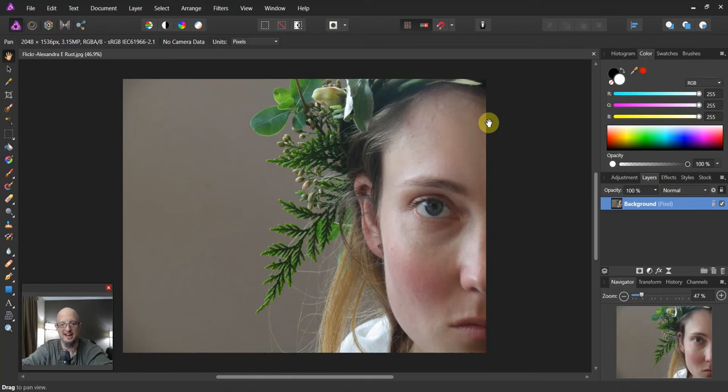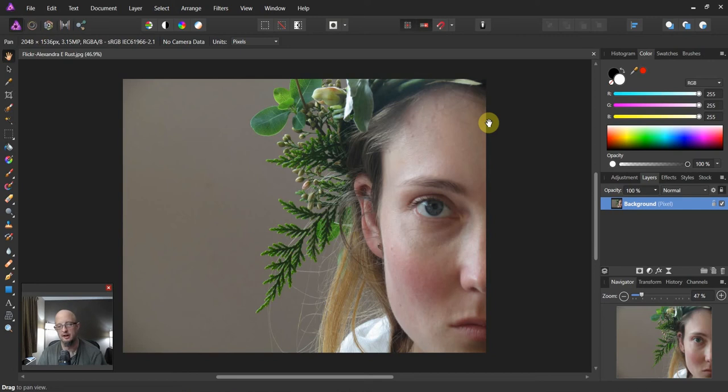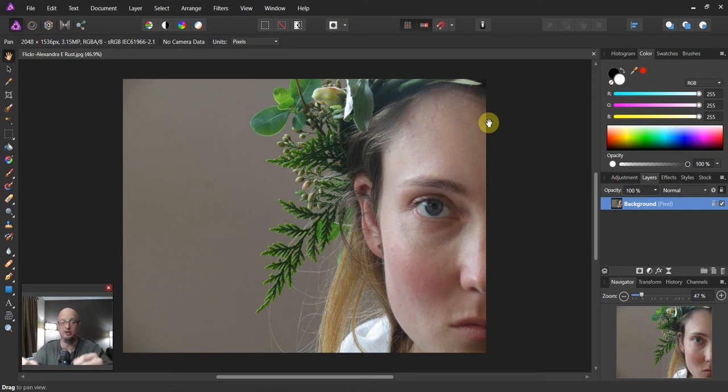All right folks, and welcome back to Affinity Photo. So this week's tutorial comes to us from our Facebook group here.